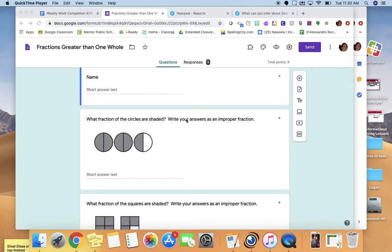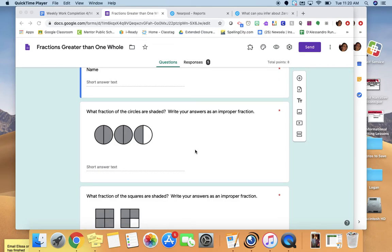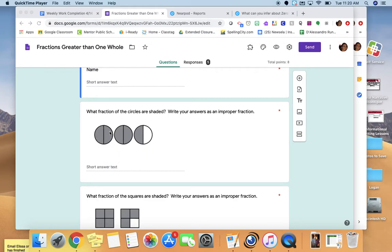Let's look at the first one. The question is: what fraction of the circles are shaded? Write your answers as an improper fraction. The important thing to keep in mind when figuring out the fraction of something that is shaded is you want to look at how many parts are in the whole. Each circle is divided into two equal parts, so these fractions are divided into halves. The denominator is going to be two, because the wholes are divided in half.